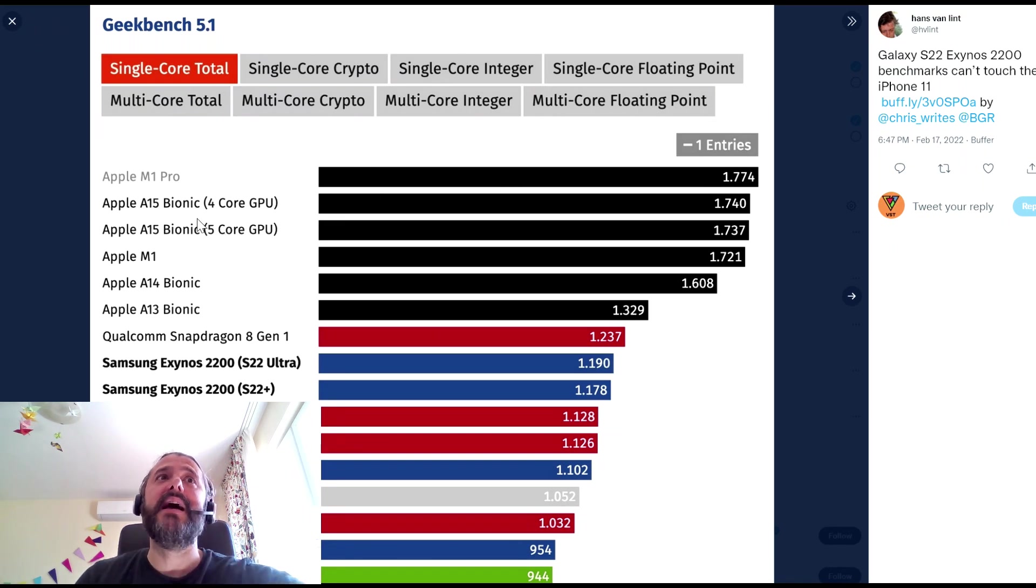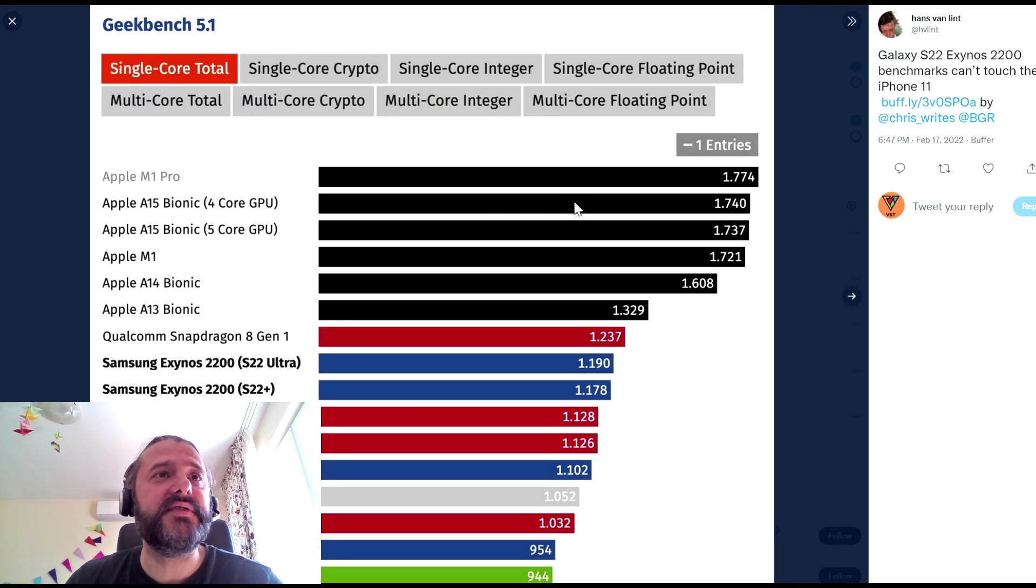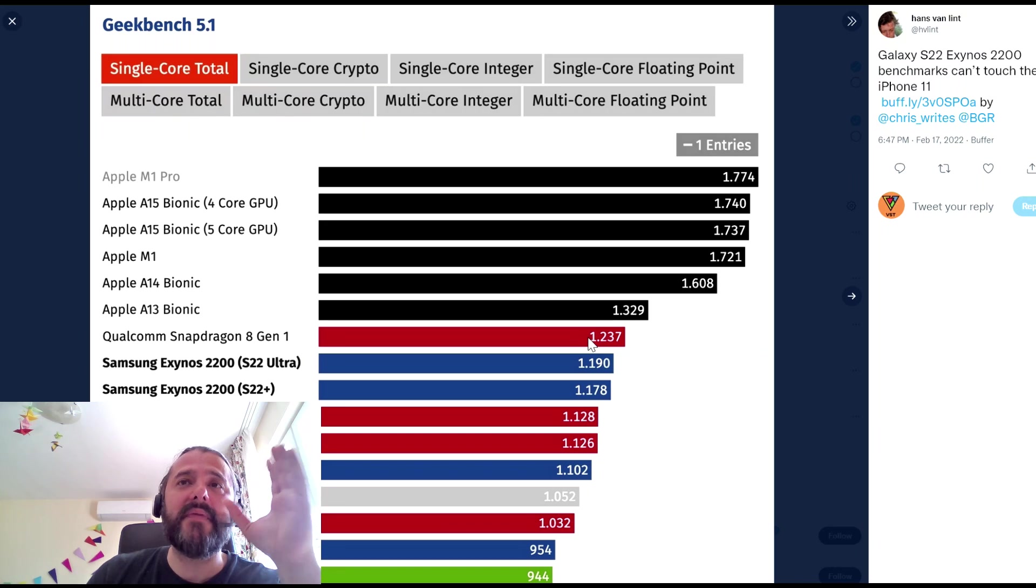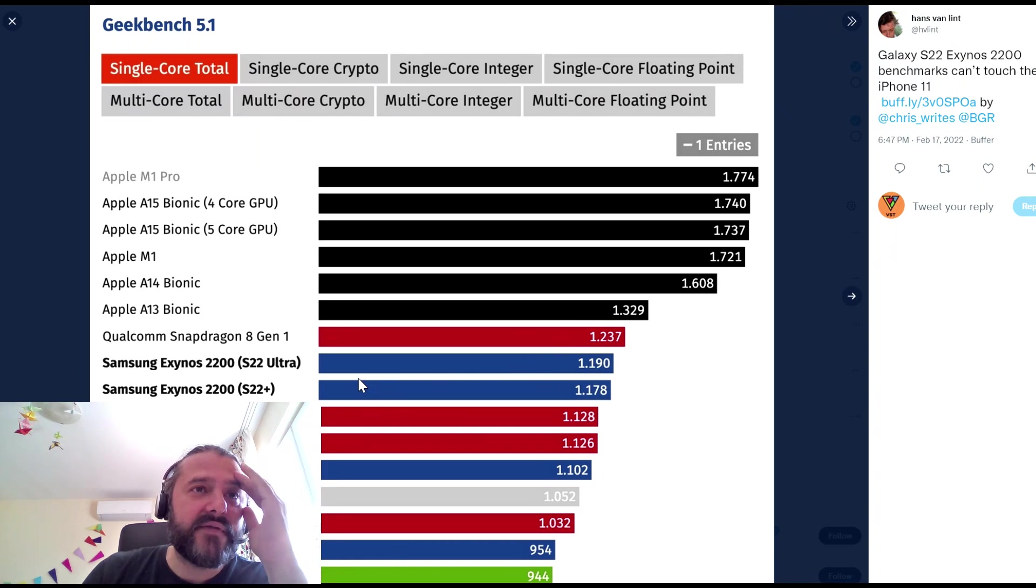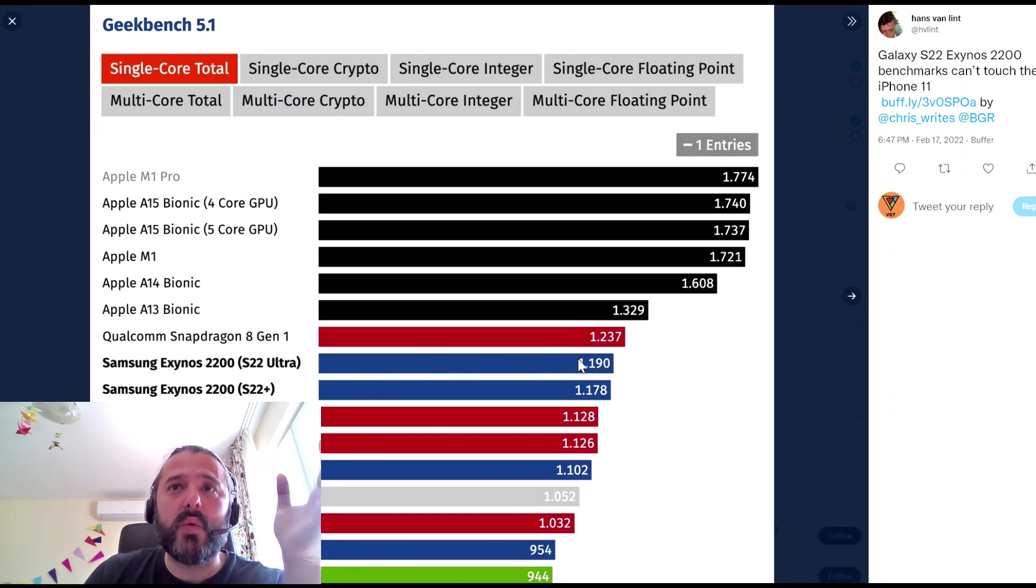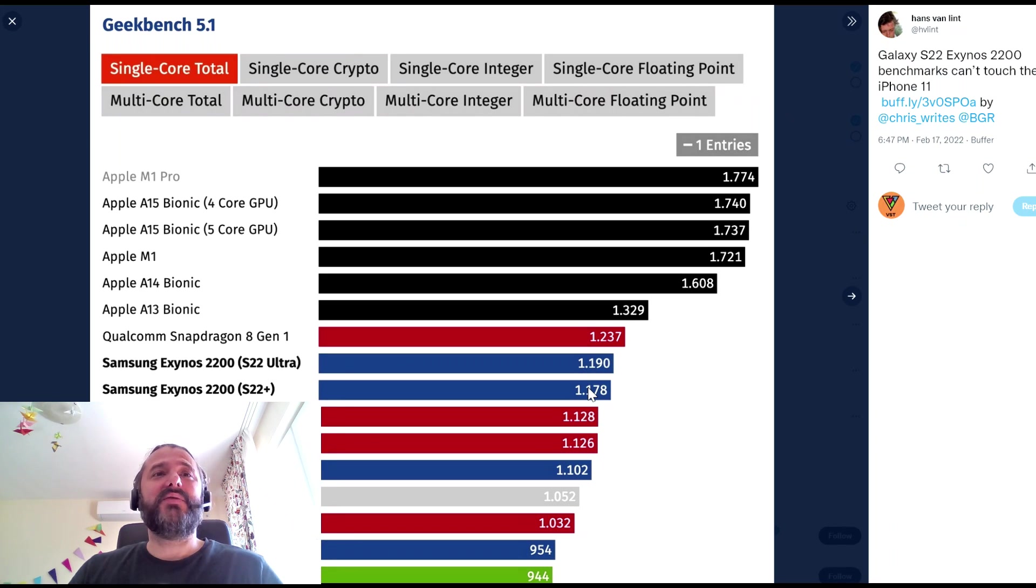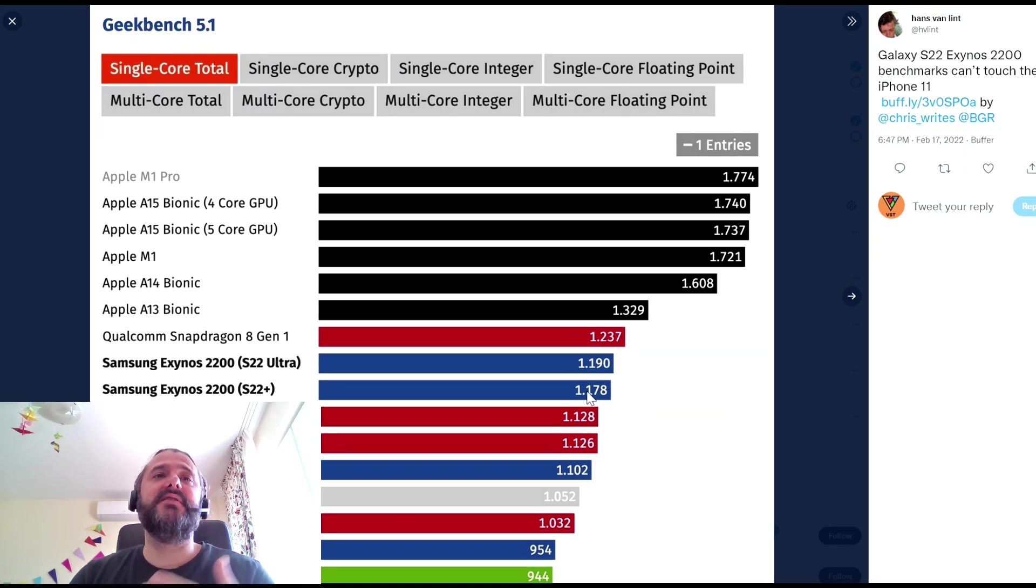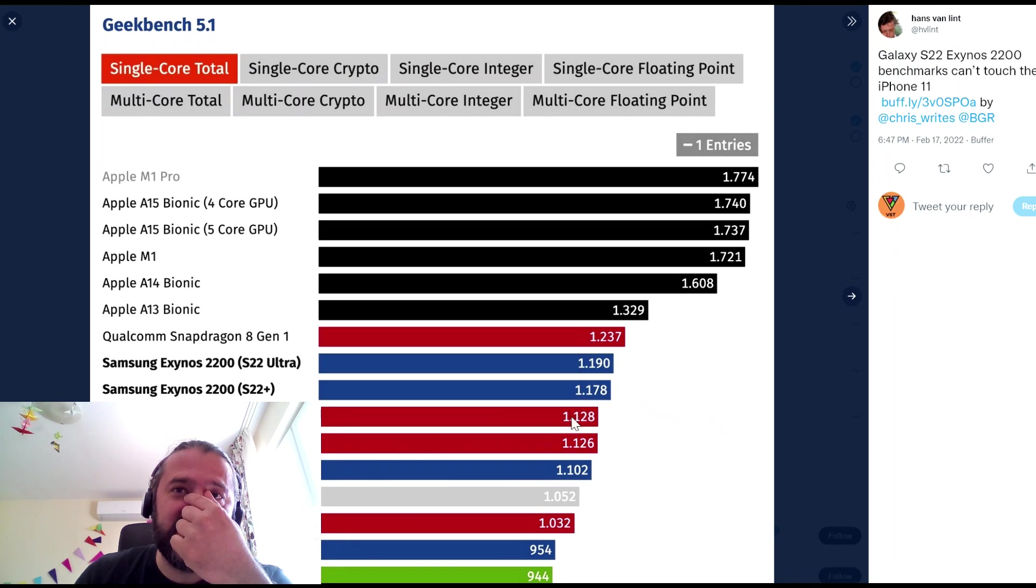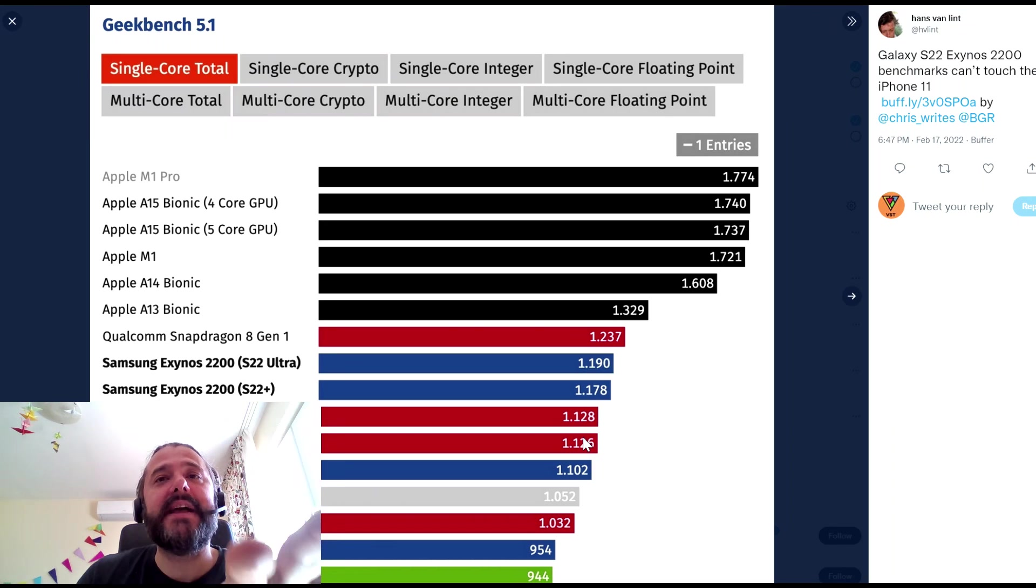And then we have the Apple A15 Bionic, which is actually a bit close. Then we have the Snapdragon 8 Gen 1 with 1200. And then we have the S22 Ultra, the Exynos 2200, which is 1190. And the Exynos 2200 on the S22 Plus, which probably just clocks not so good. And then we have the Exynos 2100, which is just here. And I don't like this.